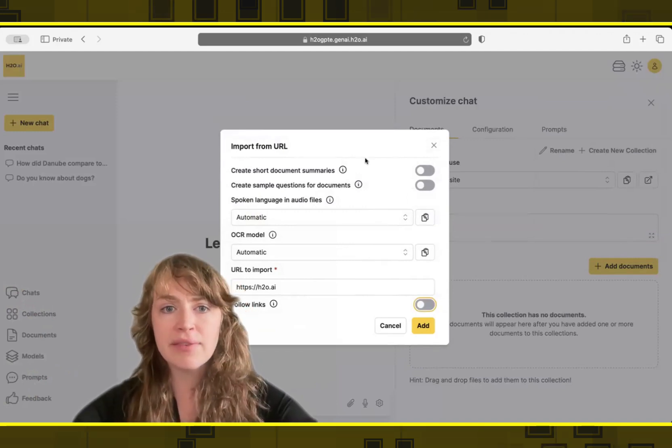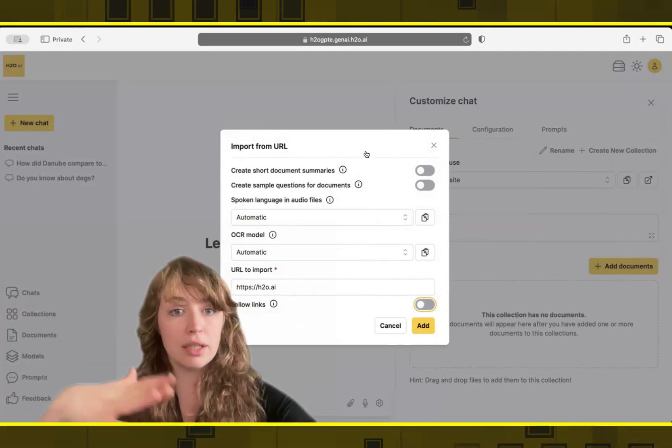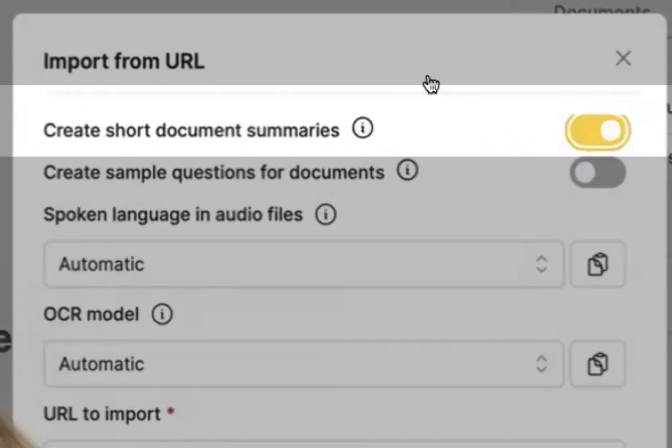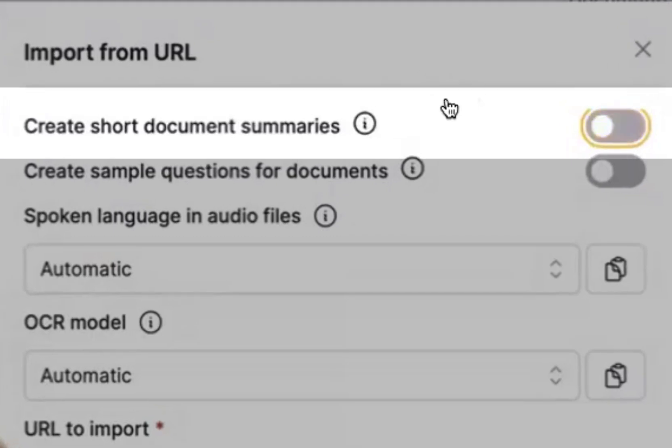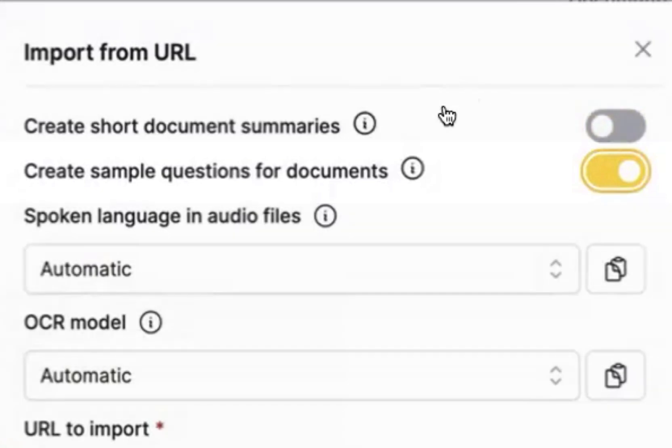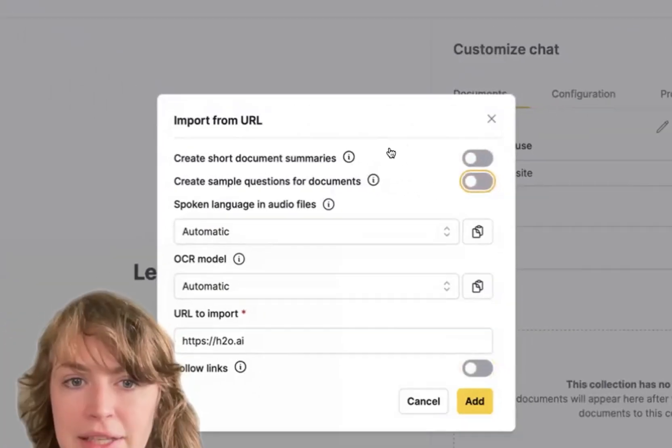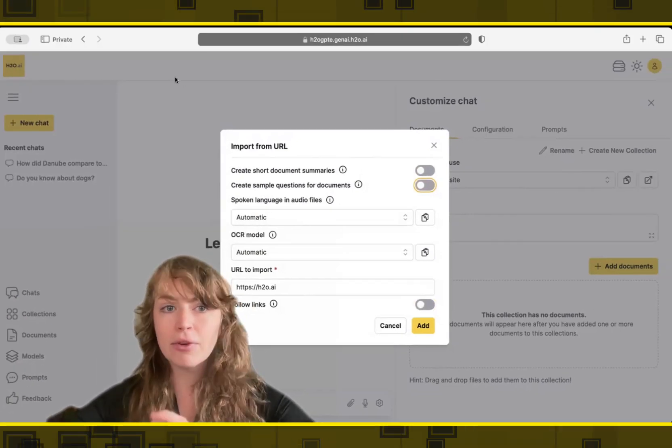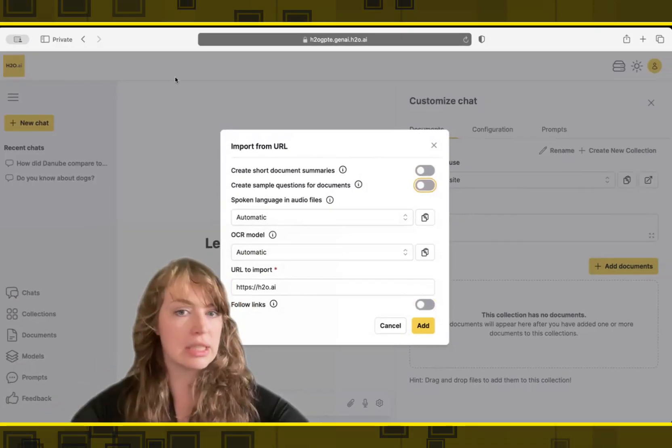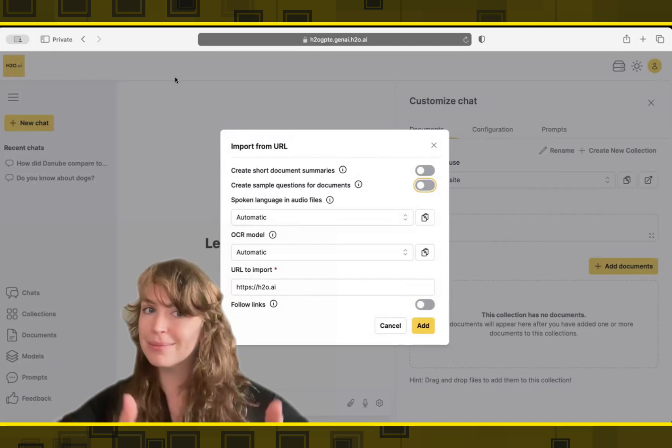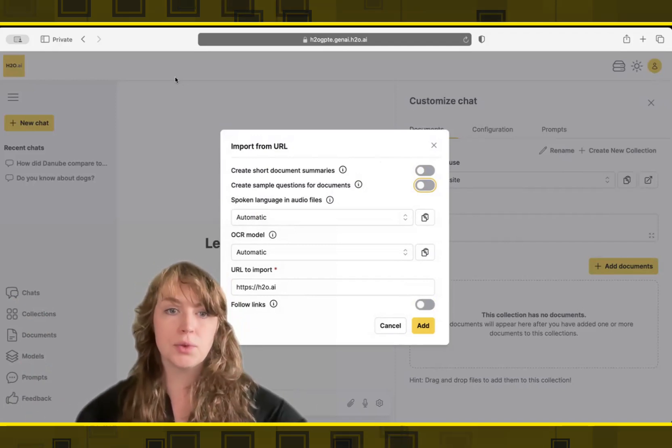Other settings we have access to, for every document we bring in, we can have an LLM automatically summarize the document for us. We can also have it automatically generate sample questions, questions that would be good to ask about the document. I won't do these today, but we have the ability to. And then again, for our average user, we're going to just click add and start loading in the data. But sometimes the experts want more fine grained control.